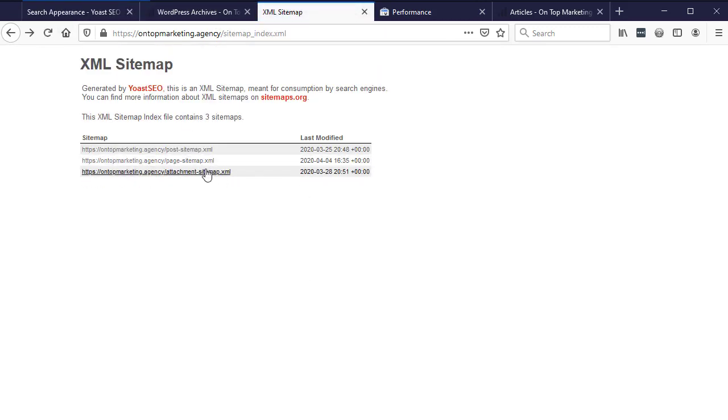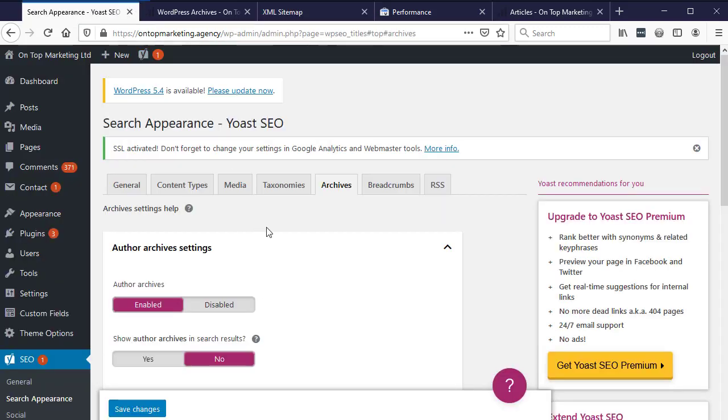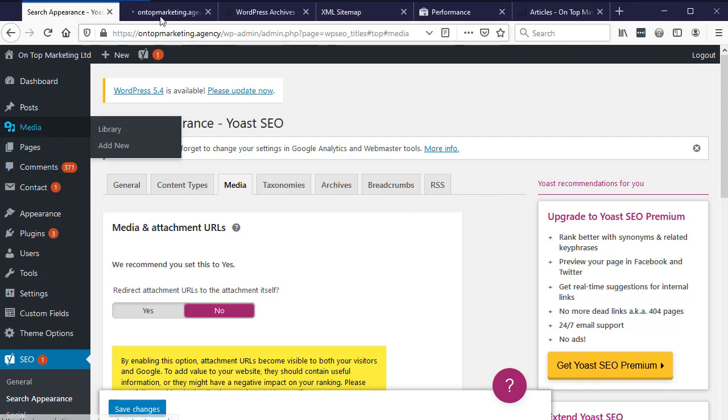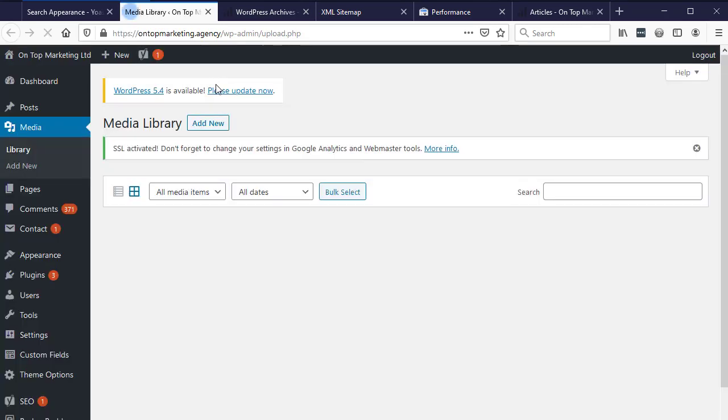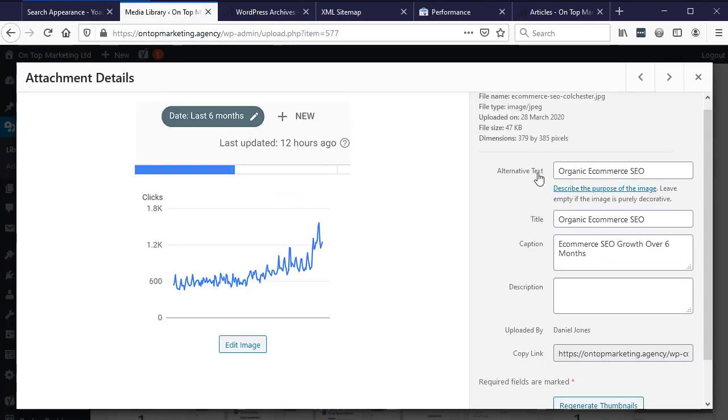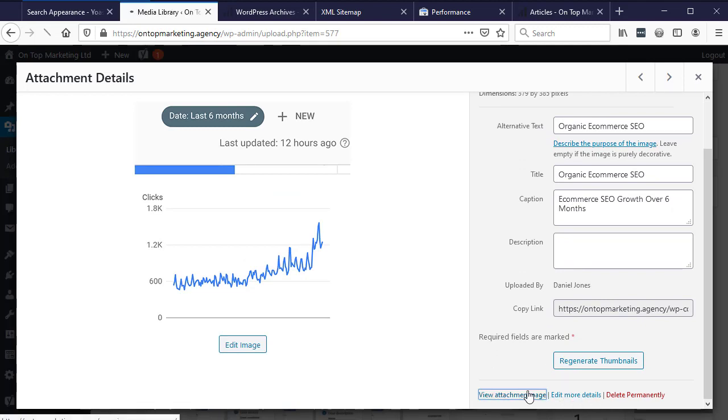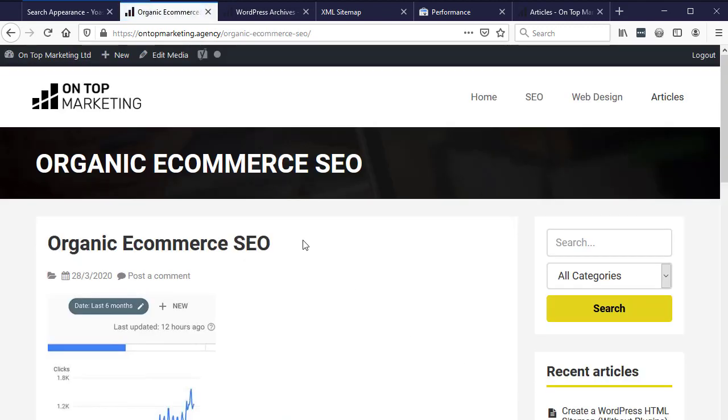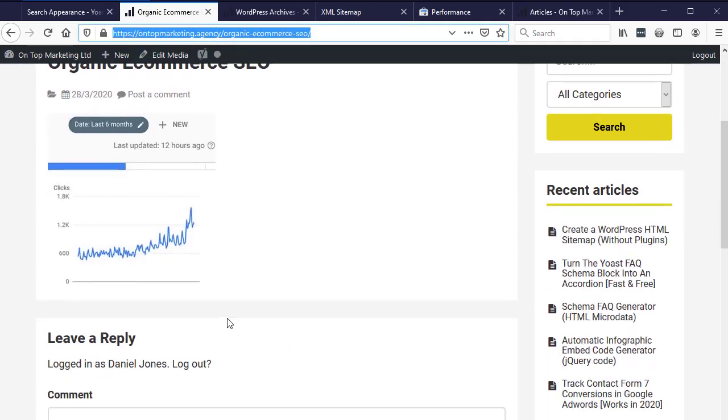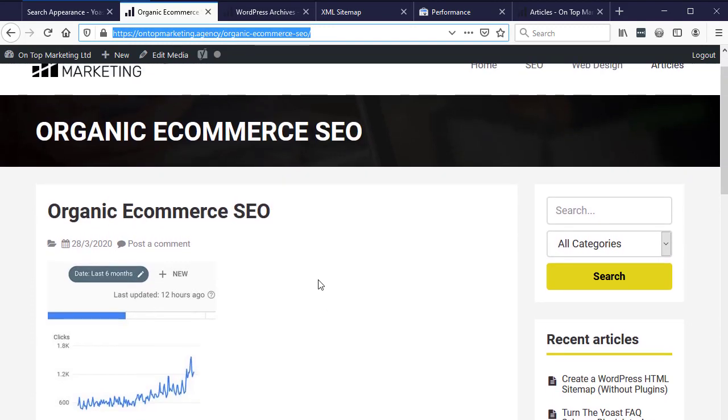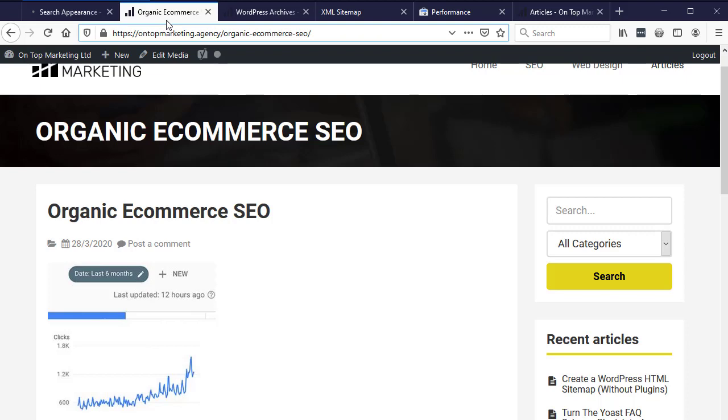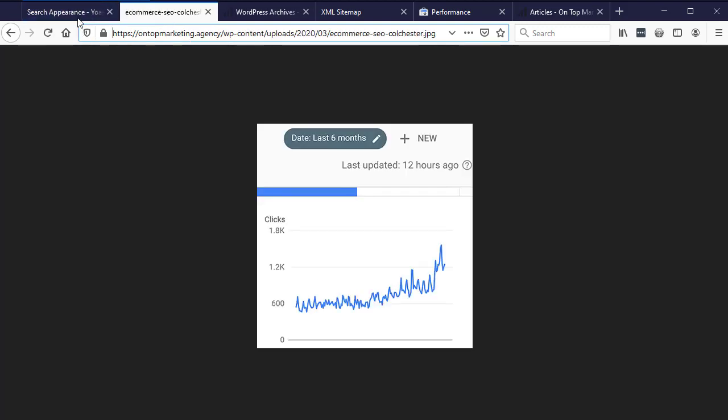Now when I refresh we've just got post, page and attachment sitemap. The reason I've left attachments to the end is because this massively depends on your industry. Best practice suggests that you should redirect the attachment URLs to the attachment itself. What that means is if somebody was to visit your attachment page, they would get redirected directly to the image. If we go to the media gallery and look at one of these images, if we go to view attachment page, you can see WordPress creates a unique URL for that image. Most SEO gurus will tell you to forward this on. If you set this to yes, when you try to visit this page, it will redirect to the image like that.